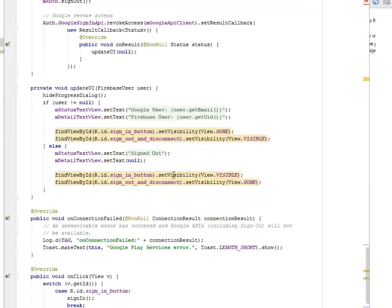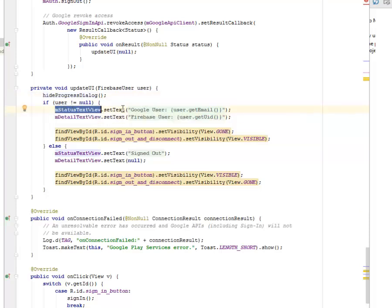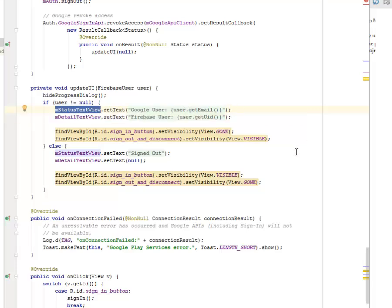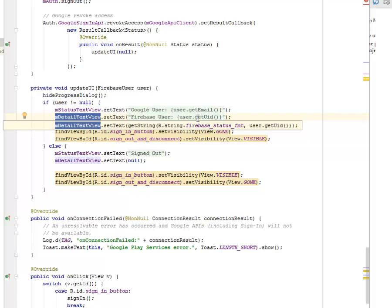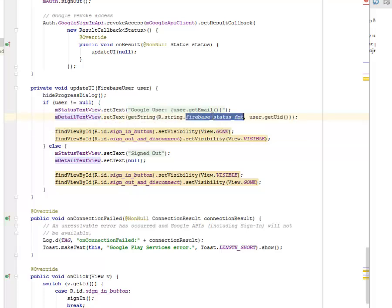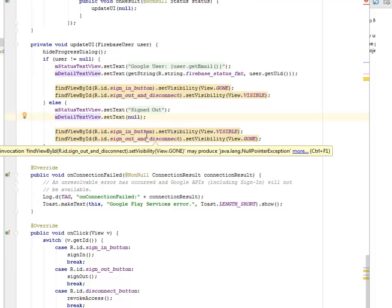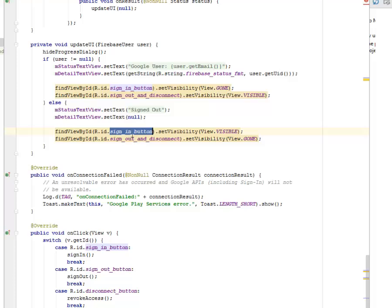Now we update the UI of what the user sees after the progress dialog has been hidden. If the user is not null, the status text view is set with the Google user based on the user's display name and account. We also get the user's UID. Otherwise, we set the text to 'signed out' and make the detail text null. We update the visibility of the sign-in button and also reset the visibility of the sign-out and disconnect buttons.